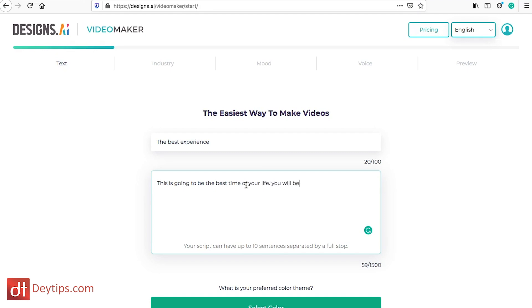You will be able to see how much your life will change after buying this product.